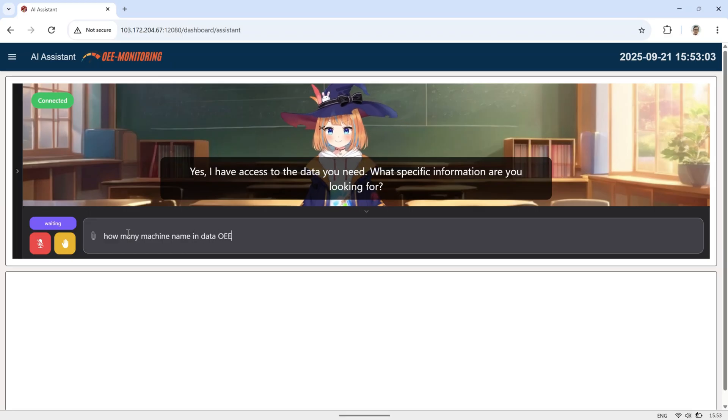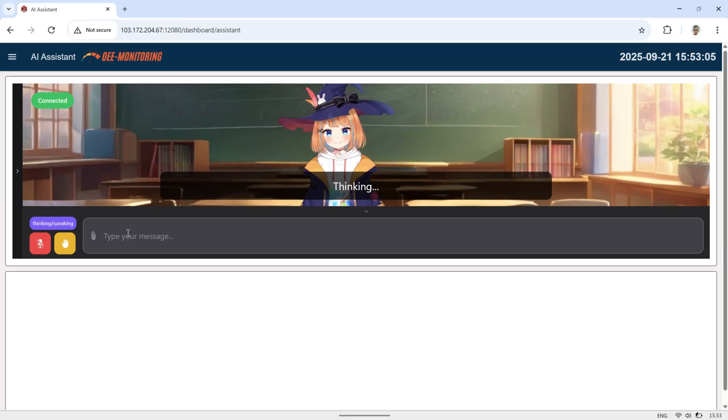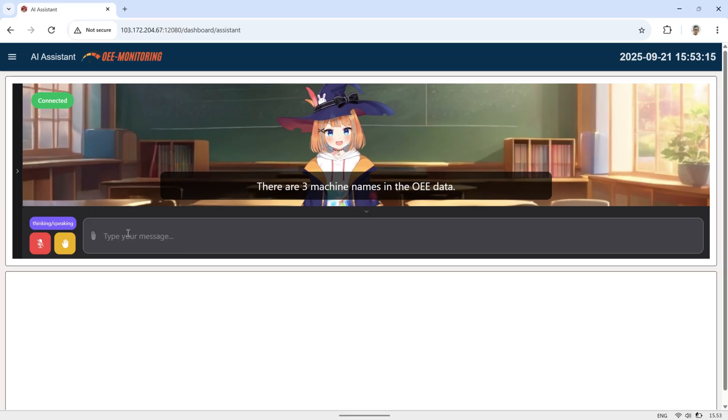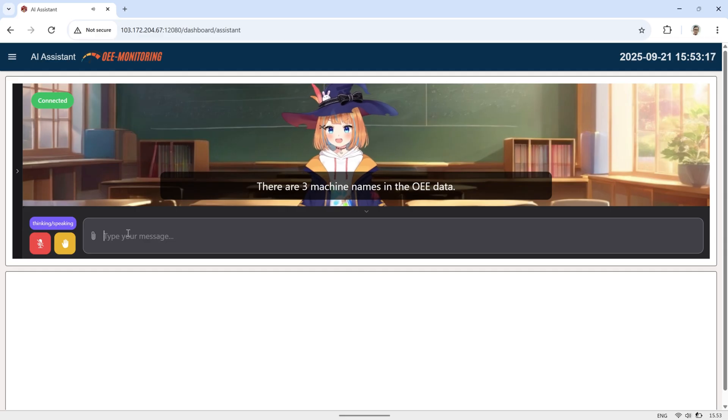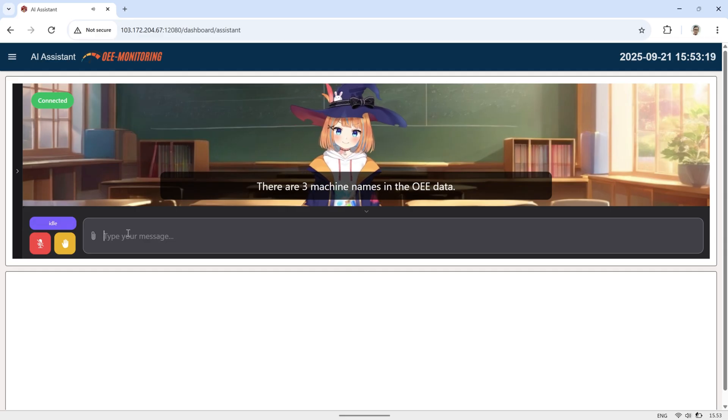Next, let's see how I interact with the AI to ask about OEE data, and how the AI responds and displays the information as charts on this AI assistant page.